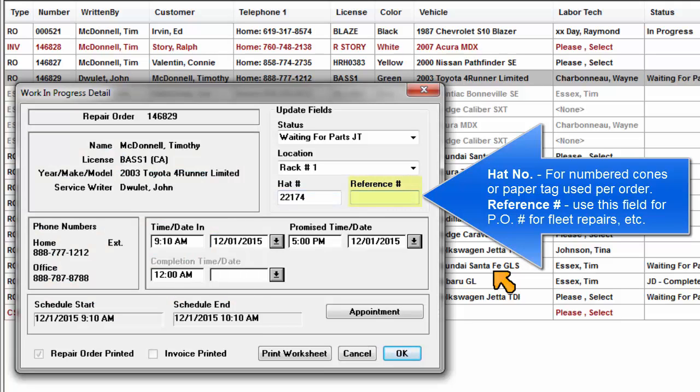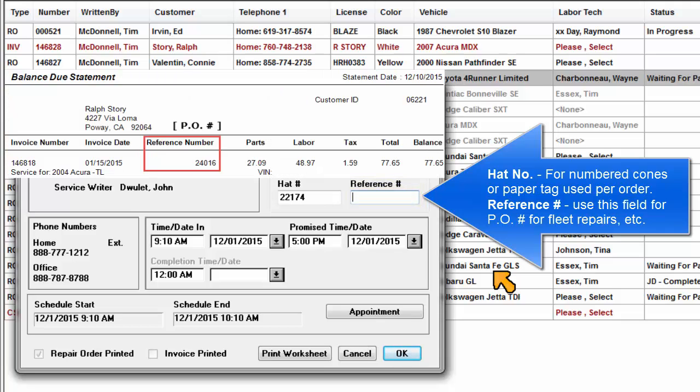Reference number is the identifying number that you add to the order from the order screen or here in the Detail window. Use this field for any purpose you like. Typically, it's the purchase order number for fleet repairs or similar.